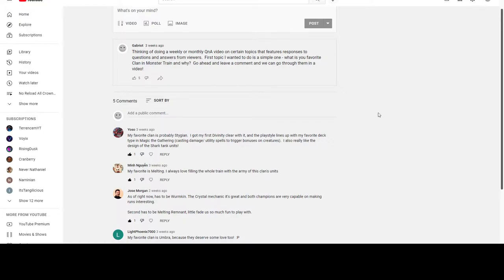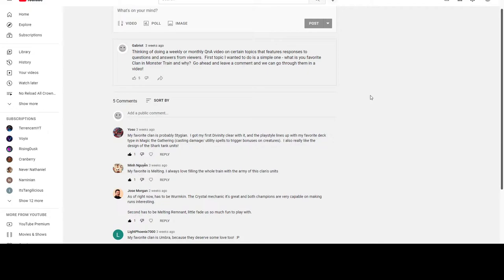But we started the first one off with a text post, so let's see what the responses were. The topic was basically a simple one: what is your favorite clan in Monster Train and why? Let me go ahead and give mine first.